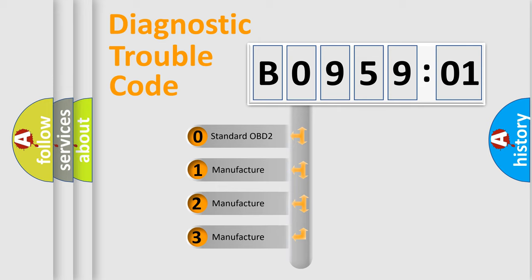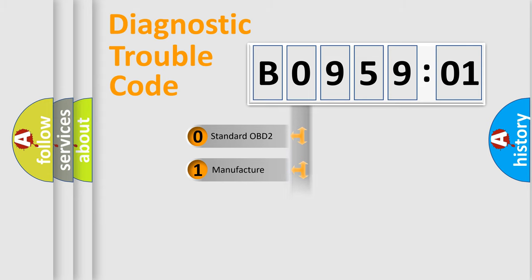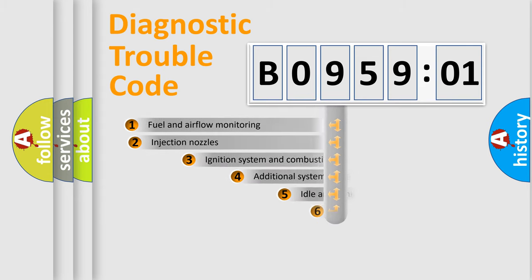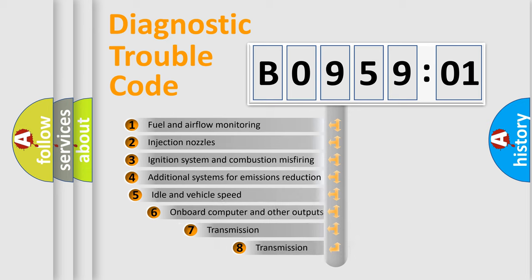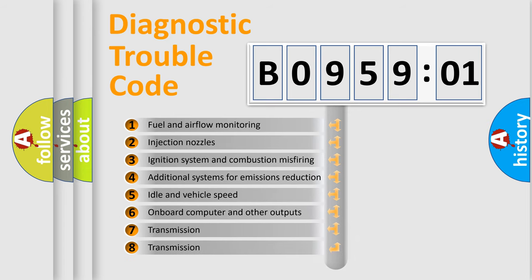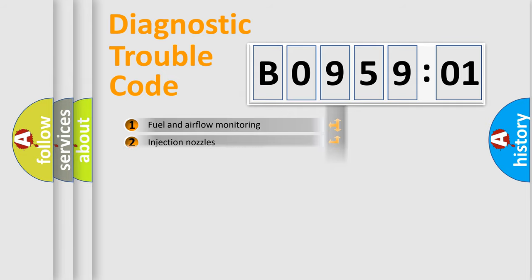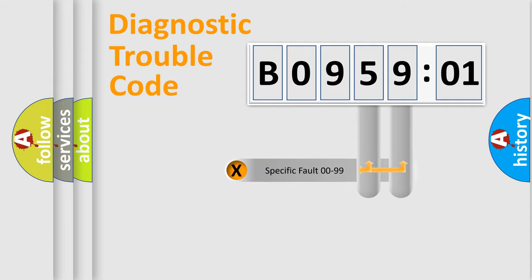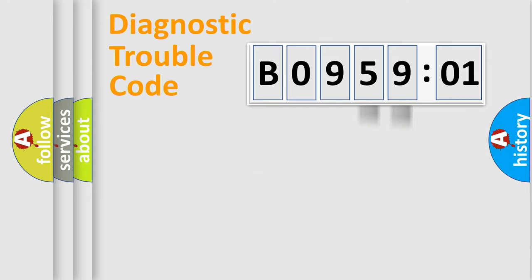If the second character is expressed as zero, it is a standardized error. In the case of numbers 1, 2, 3, it is a more prestigious expression of the car-specific error. The third character specifies a subset of errors. The distribution shown is valid only for the standardized DTC code. Only the last two characters define the specific fault of the group.